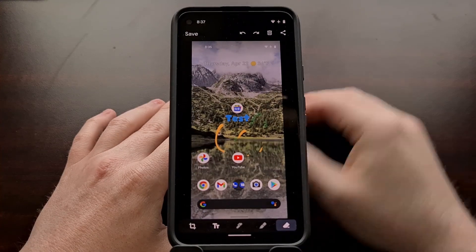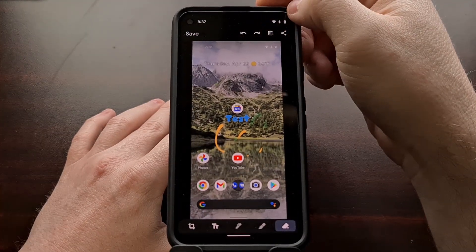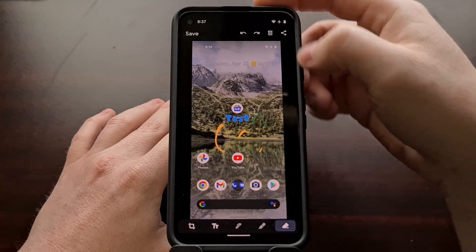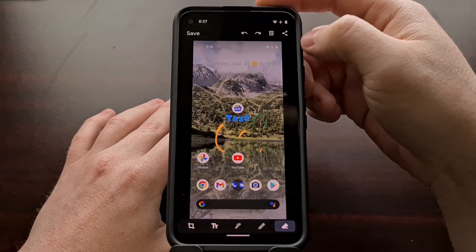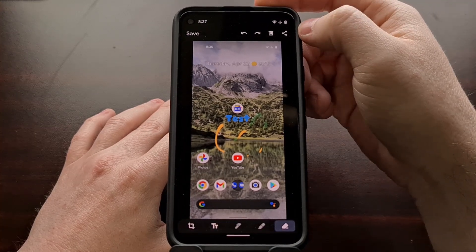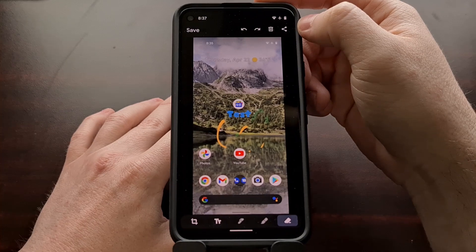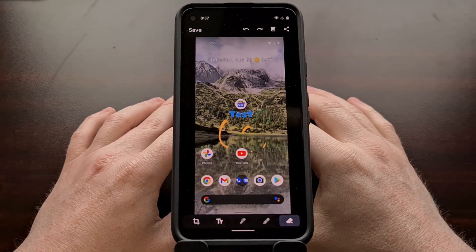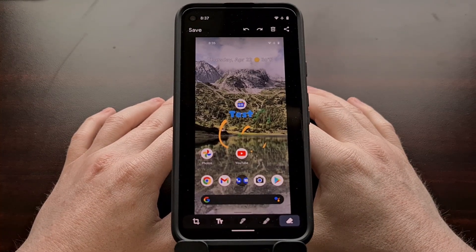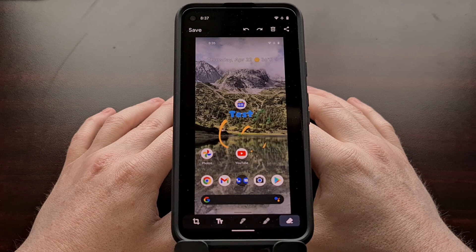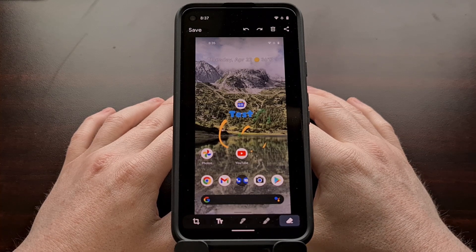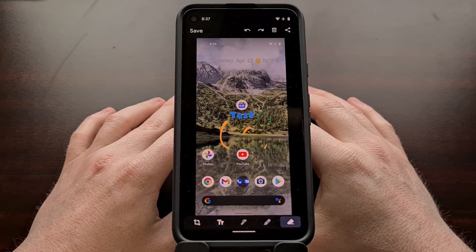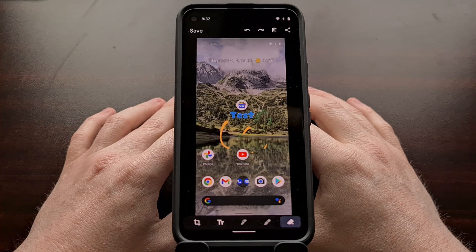And when you're done, you can either undo or redo, delete the screenshot entirely, or simply share it. That's the new changes Android 12 Developer Preview 3 has made to the screenshot editor.